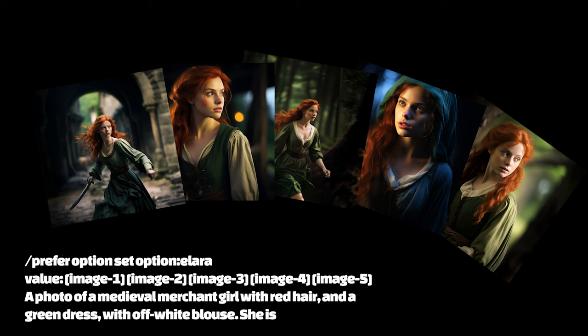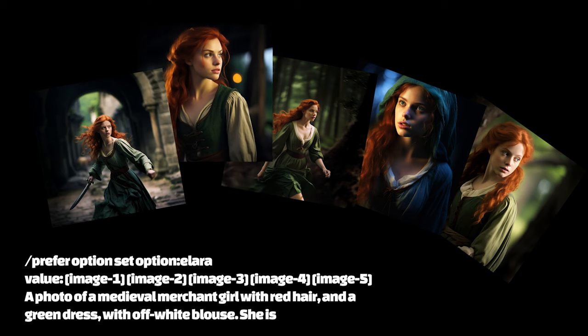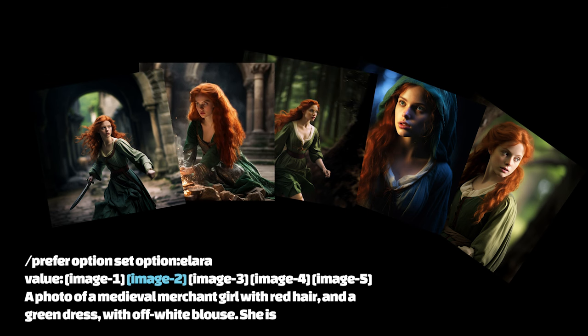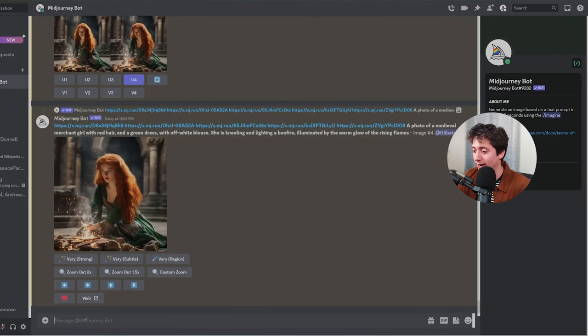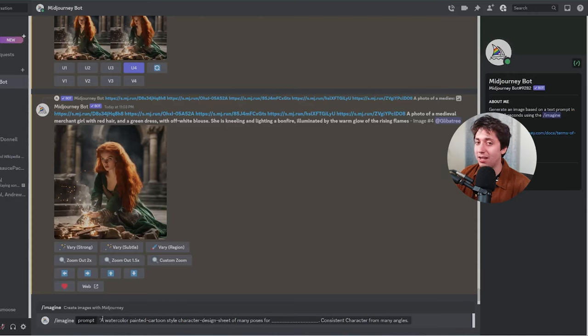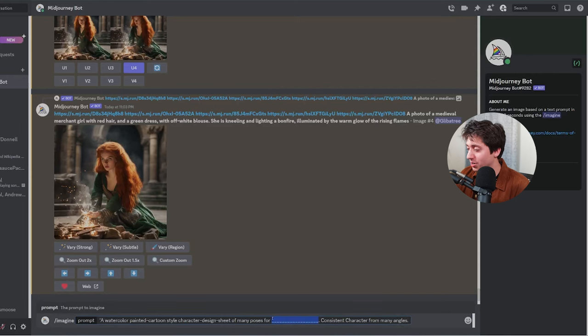So, what you really need to know is how I generated these without having them already. Before I give you step-by-step instructions, this will be an iterative process. My character becomes better and more consistent the more I use her, because I can replace and update the images in my slash prefer option with ones that represent my character better. I tend to start by generating a character design sheet with a series of poses. I find I get the most interesting designs when I generate them in a cartoon watercolor style.